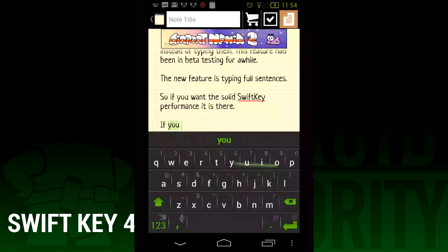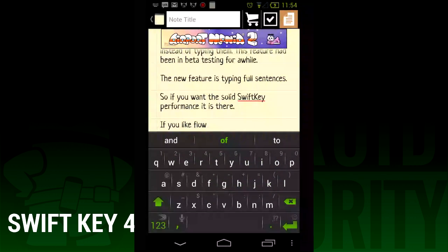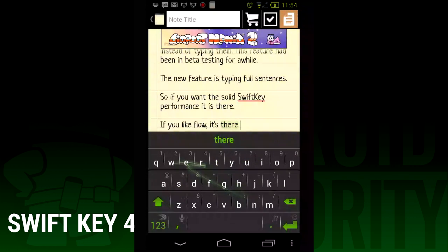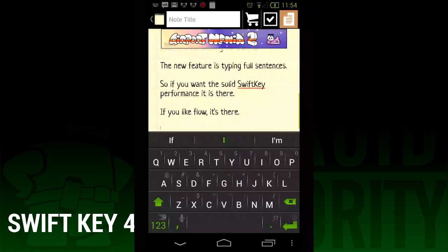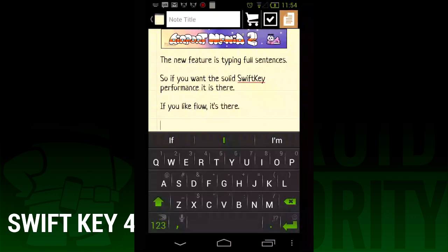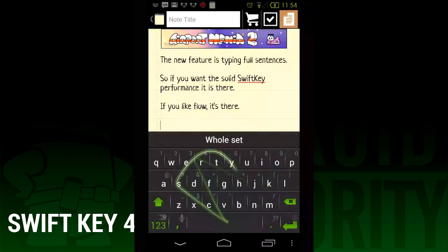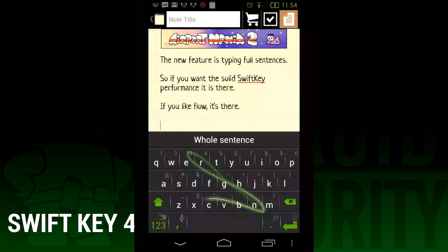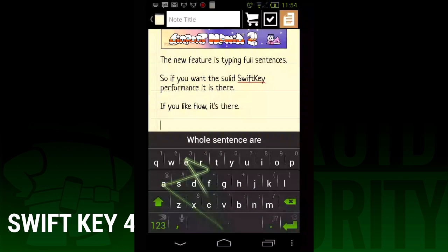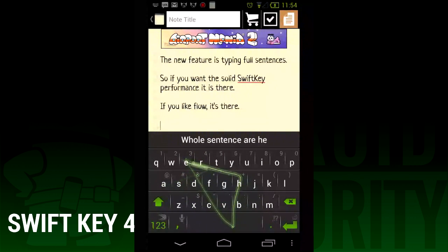Overall, the new update should make SwiftKey fans a lot happier. Even if they don't use Flow, the improved text prediction is still mostly better than SwiftKey 3. But for people looking for keyboards with the full range of features, SwiftKey now has pretty much all of them. That said, there is always room for improvement, so expect the swiping functionality to get more stable as the app gets updated.